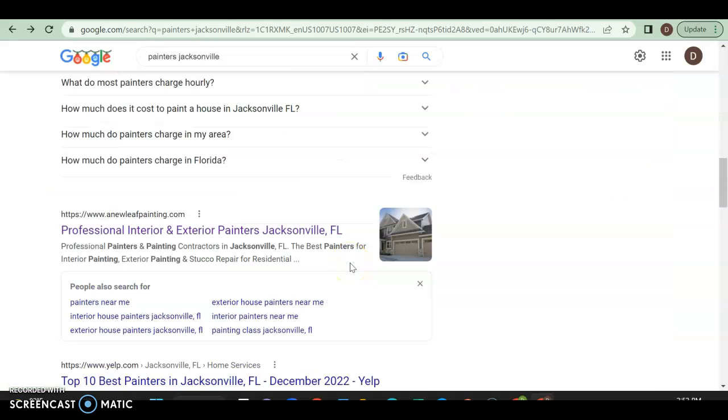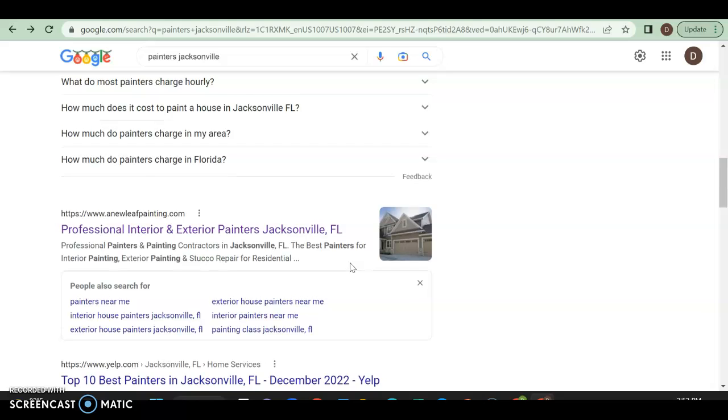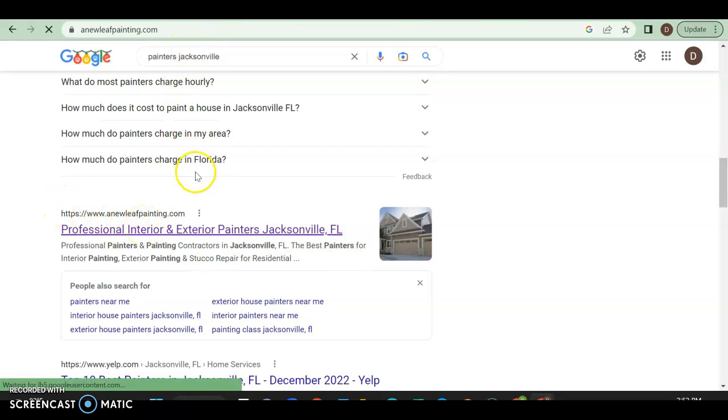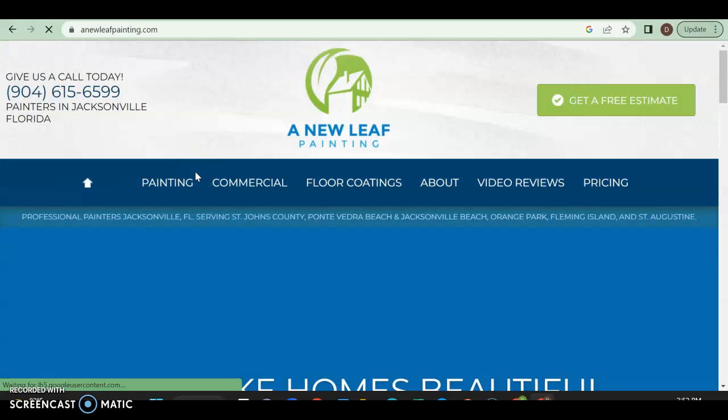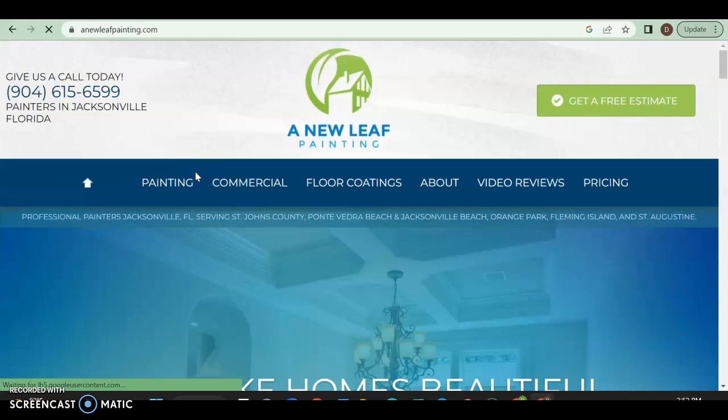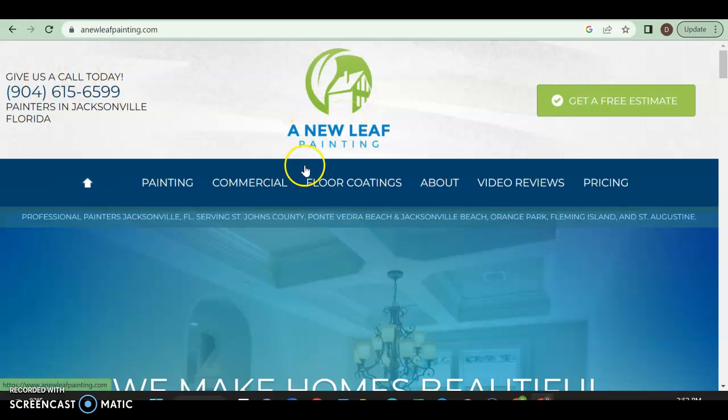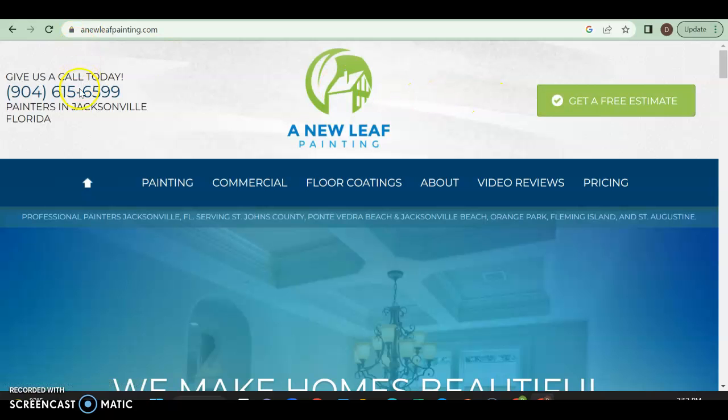And then we have our organic search. So this is where you can rank as long as you're doing the right stuff. First person over here is a new leaf painting. They were actually number two in the GMB as well. So let's find out what they're doing to be on top. So it's a little mixed up over here, but it's fine. A new leaf painting with their logo over here is nice. Get a free estimate.